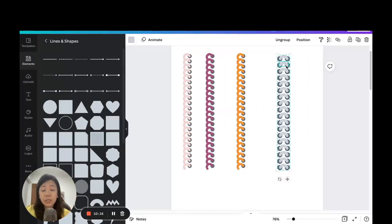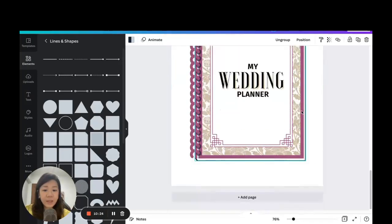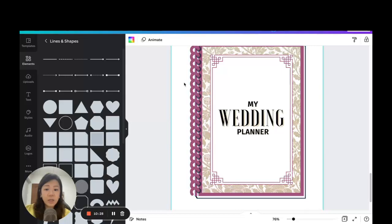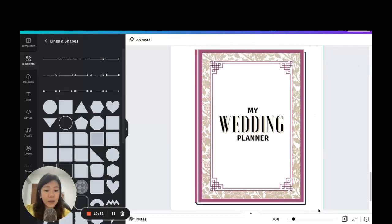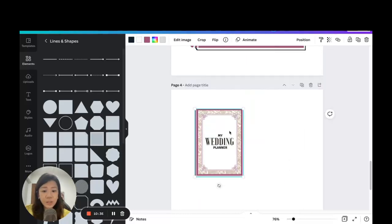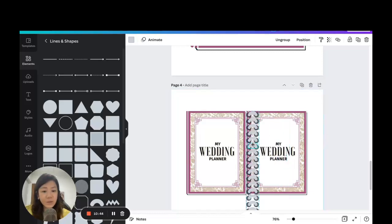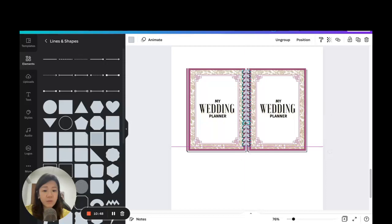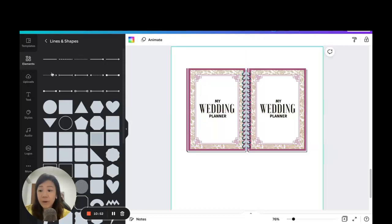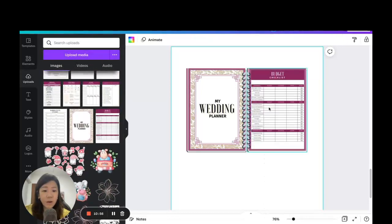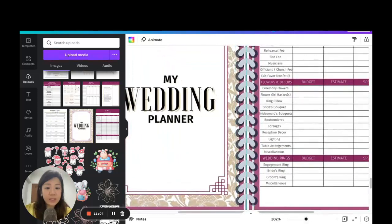Copy the double-sided ring set. Duplicate the mock-up page, delete the old binder ring group, then shrink down the mock-up and duplicate it so you have two open pages side by side. Paste the binder rings in the middle and shrink to fit the page. Since these are frames I can go to uploads and drag in planner pages — there we go, a digital planner mock-up with a double-sided binder ring in the middle.